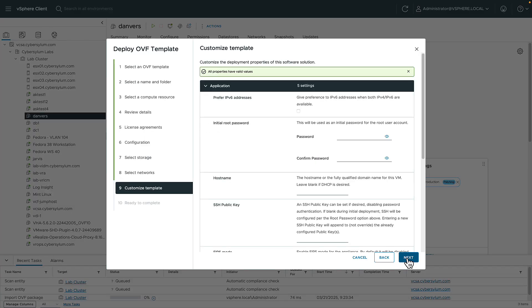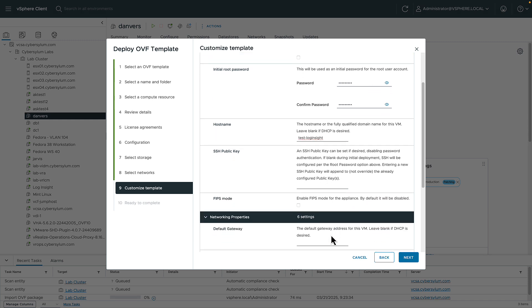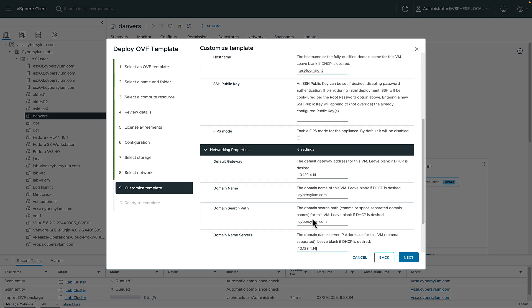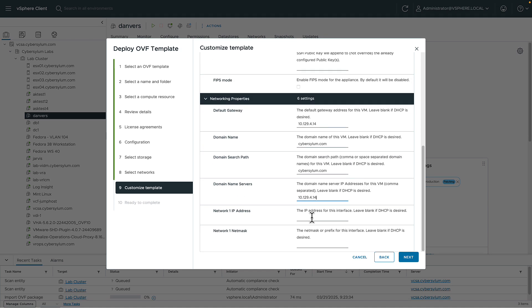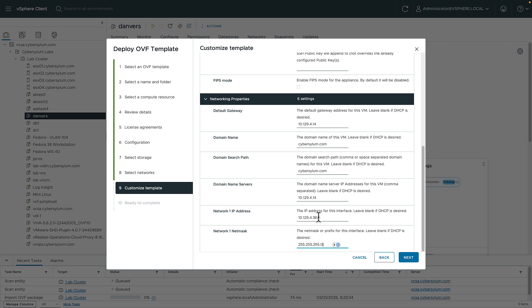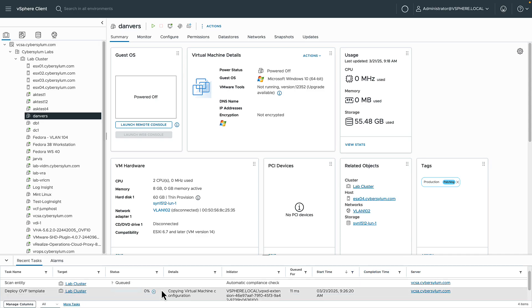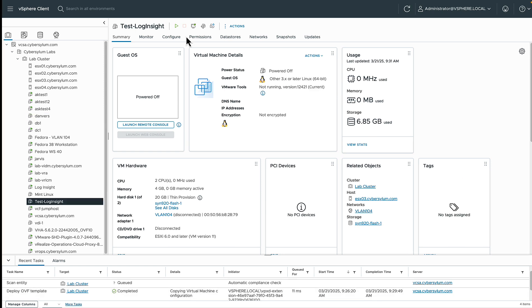And now we can provide the last bits of detail needed to install Log Insight. We need to have a root password, host name, and networking properties. Add the default gateway, the domain name for the VM, a search path in DNS if you need it, as well as name servers and IP information. The VM will deploy and we'll power it on.